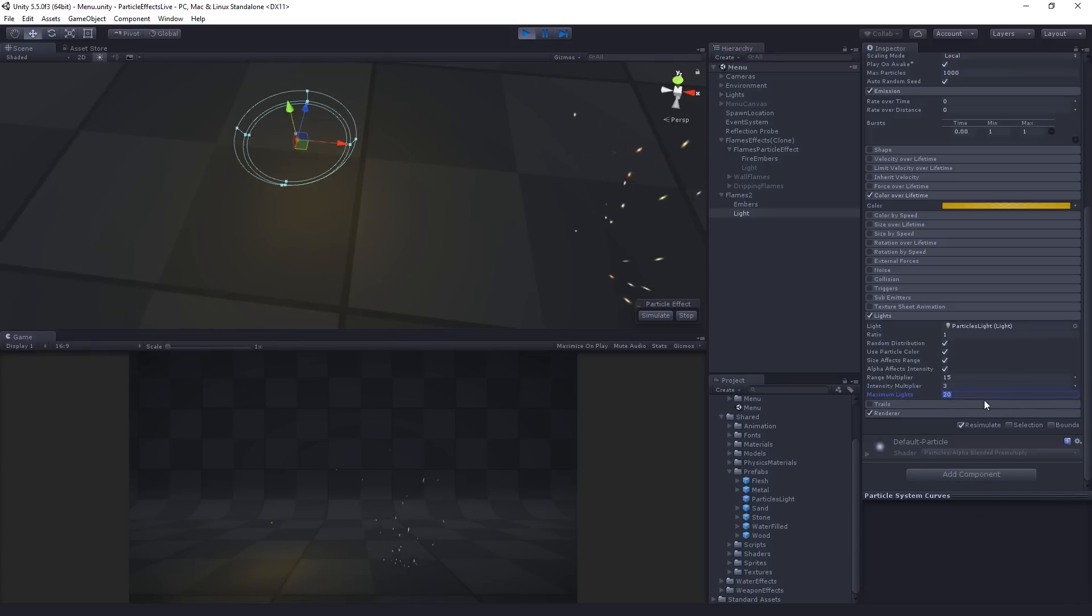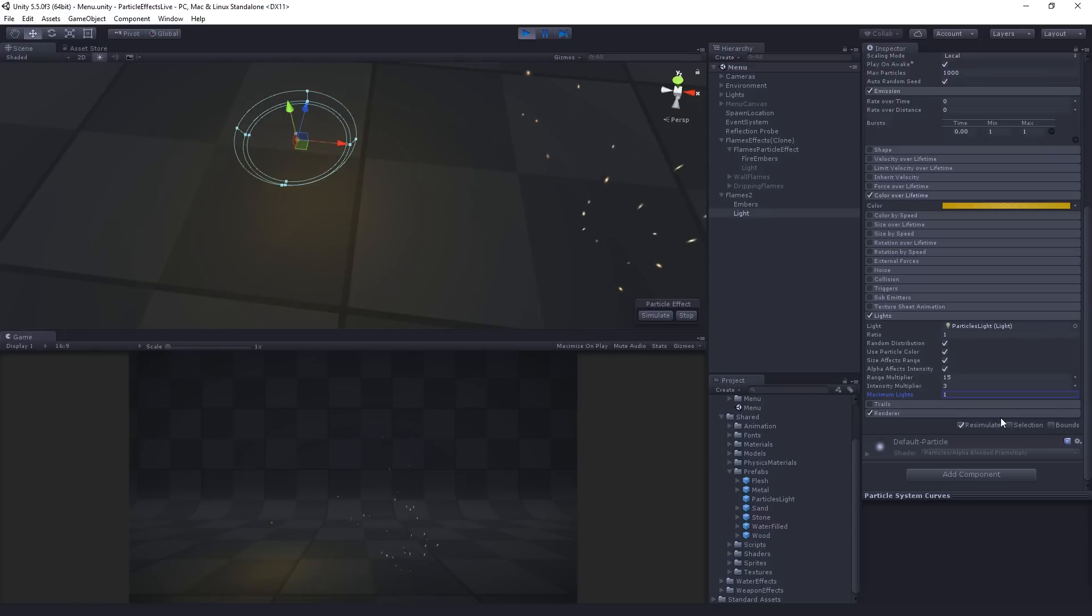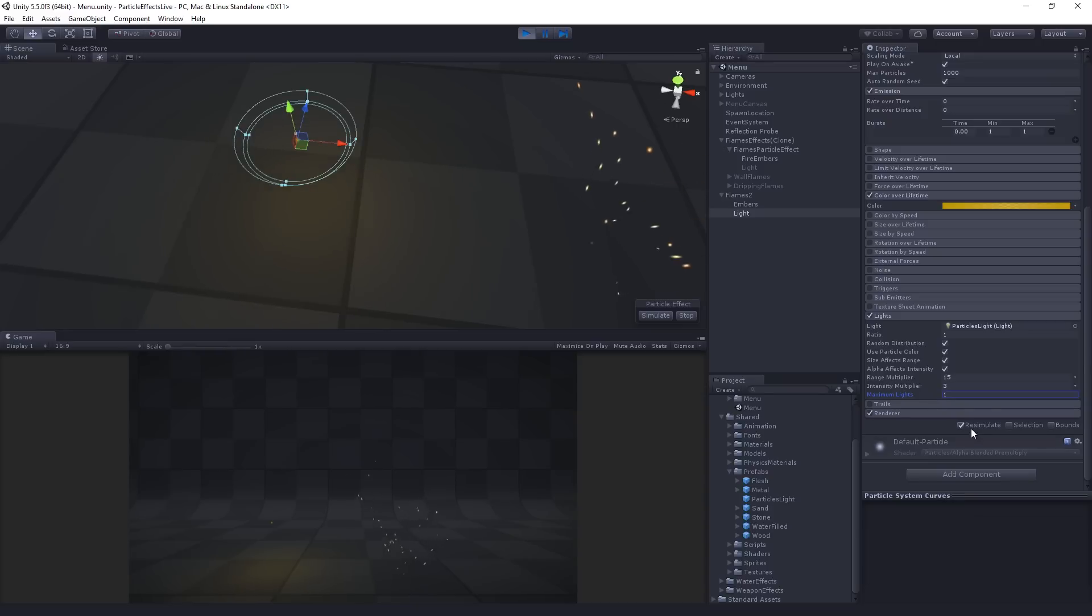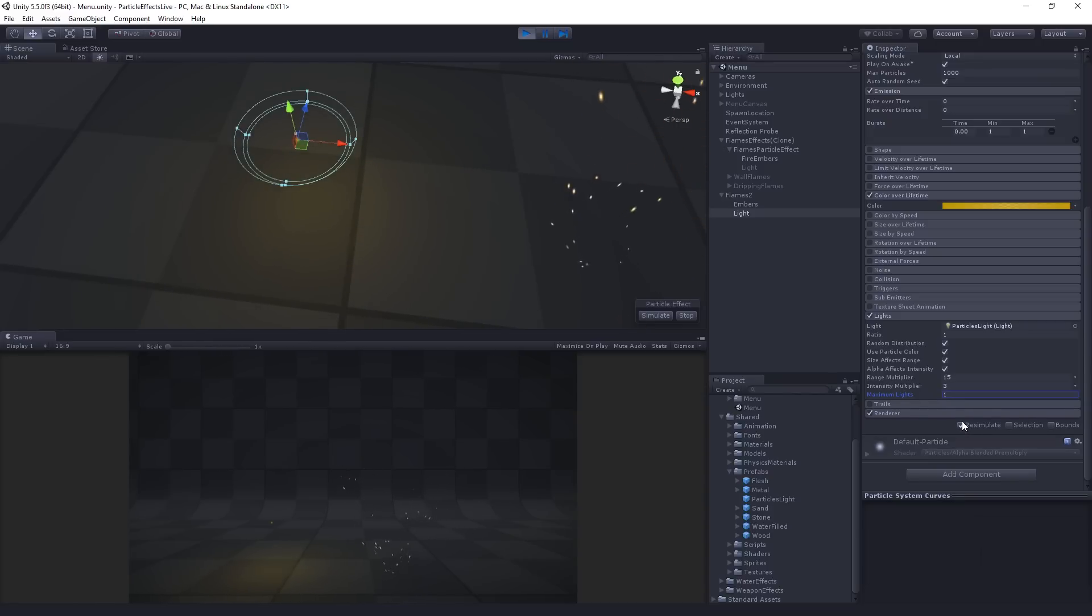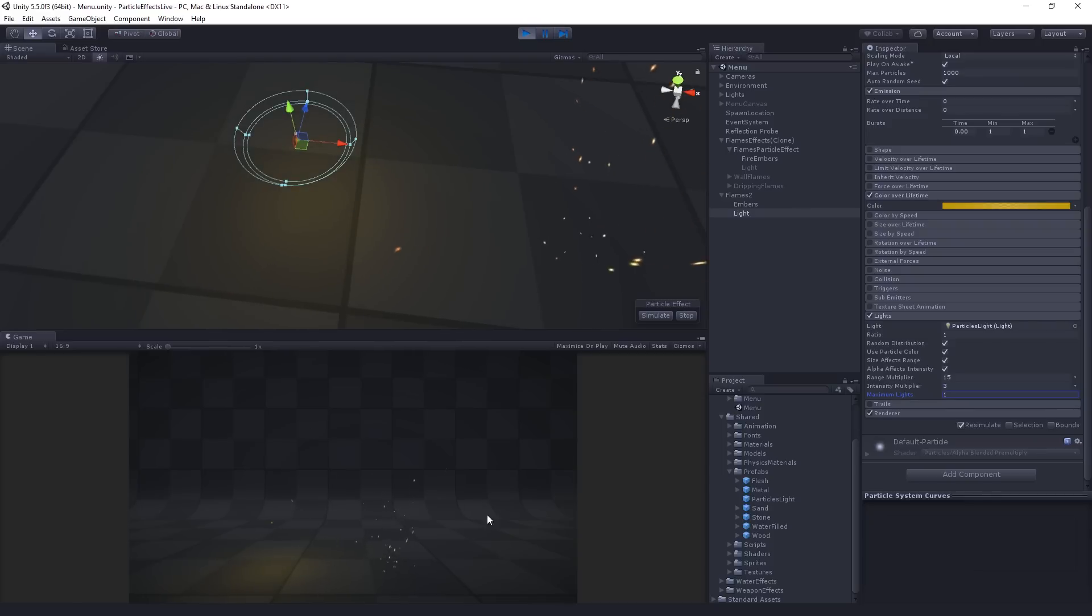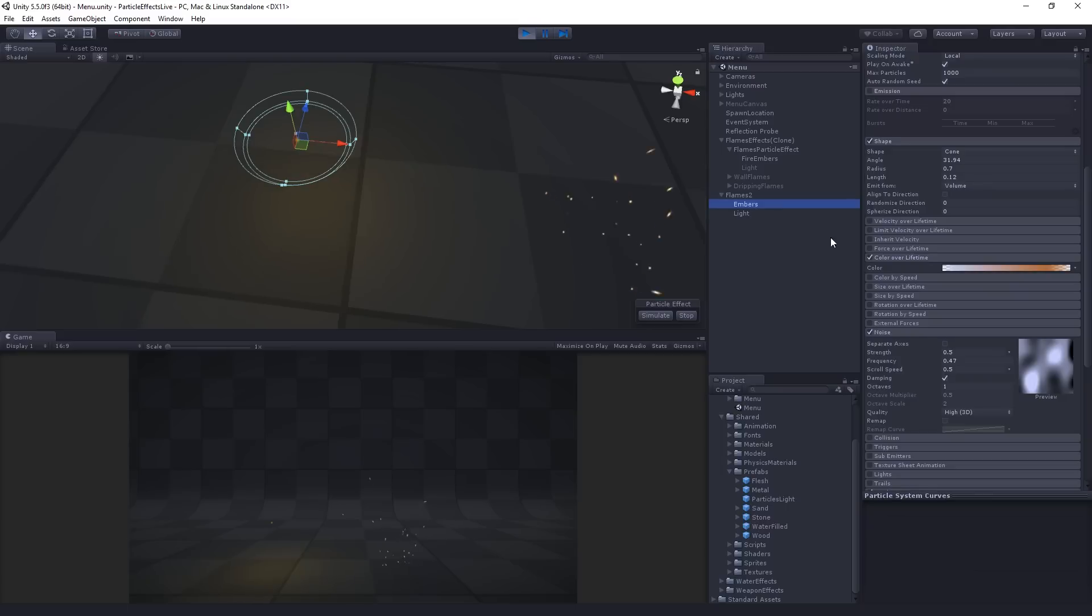And then the maximum lights, in this case, we're actually just spawning one. That's going to be our one light.